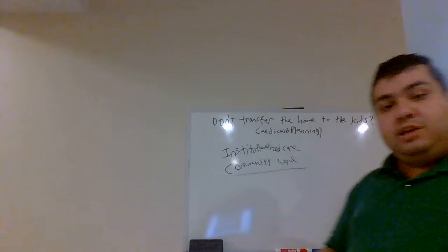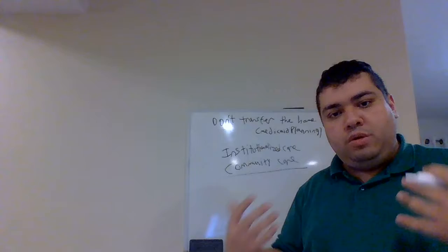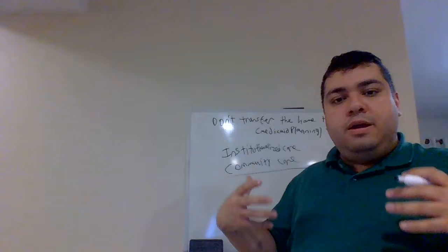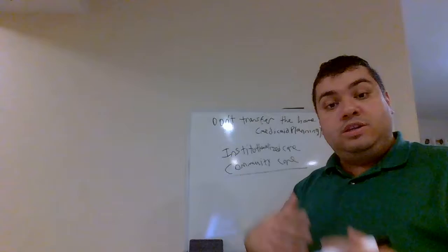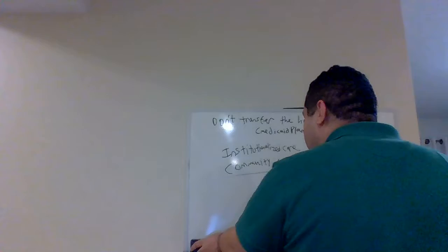Institutionalized care is just a fancy word for a nursing home. Community care is you living in the home and having a nurse aide come over and assist you with your activities of daily living. In order for Medicaid to help pay for the cost of long-term care, you have to actually meet certain criteria in order to qualify for a need of long-term care.